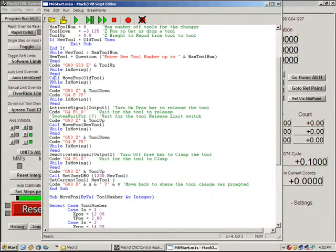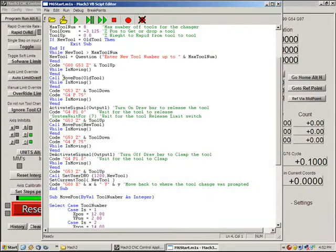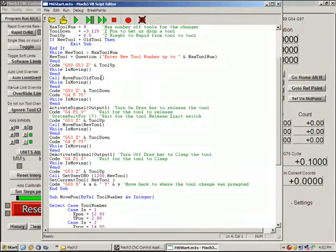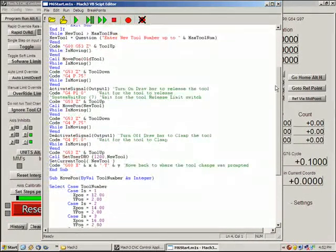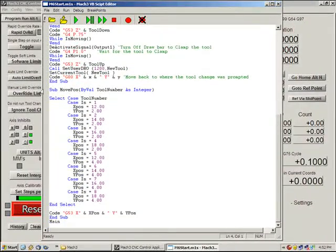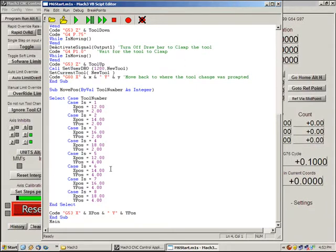This next thing you'll see is a call. We're calling a subroutine named move position and we're passing it the old tool value. So we come down to here and we can see we have a sub move position and it's passing it the tool number. You'll notice they're not the same thing because this is a subroutine. You can have anything you want down here.